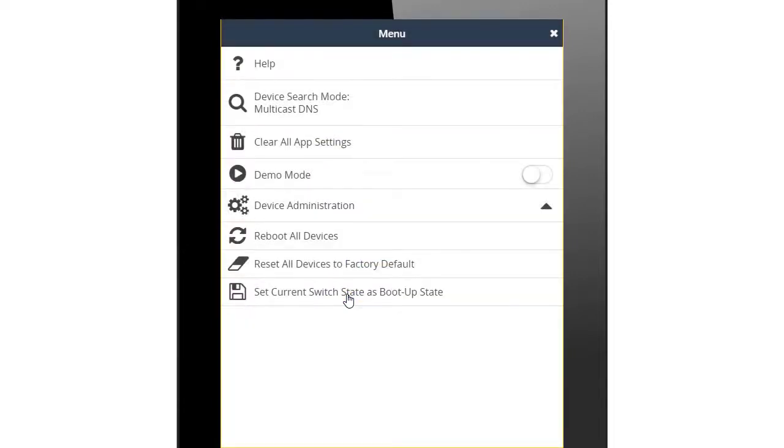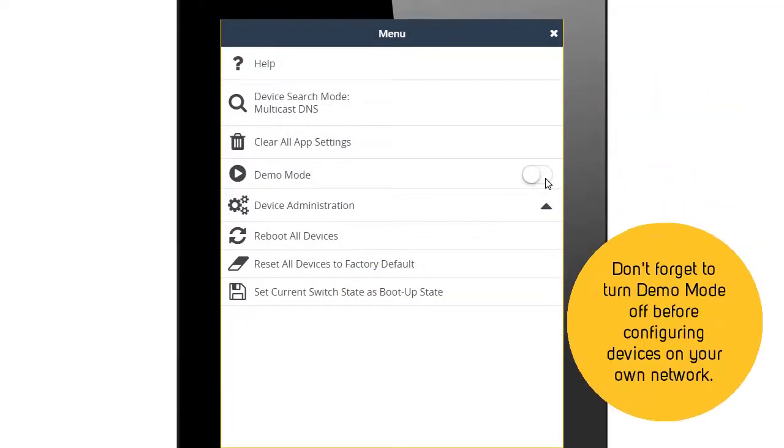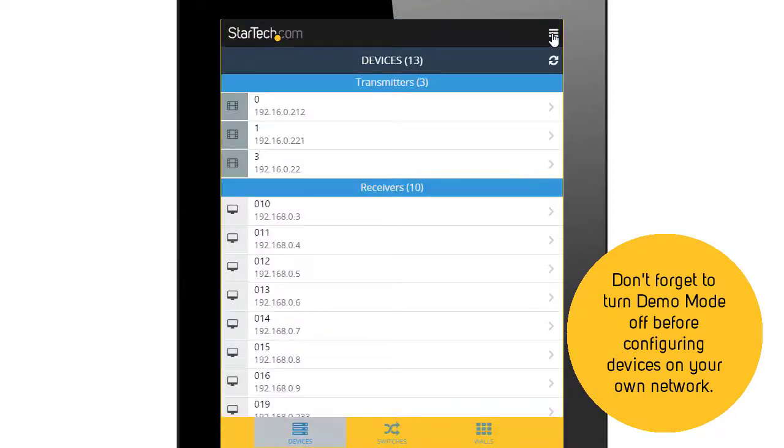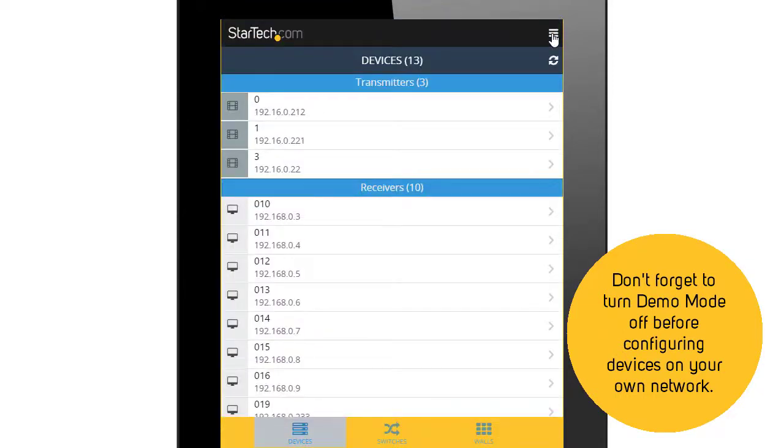The menu also allows you to turn on Demo Mode, which populates the app with virtual devices, allowing you to test configurations as if actual devices were connected.